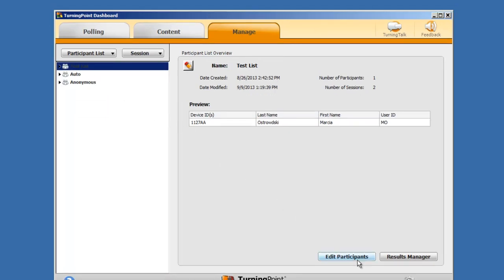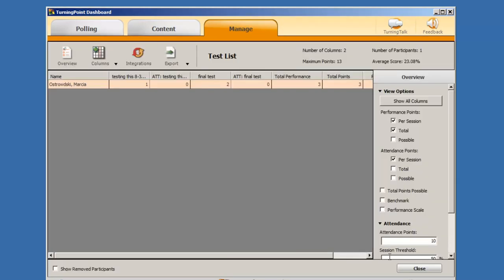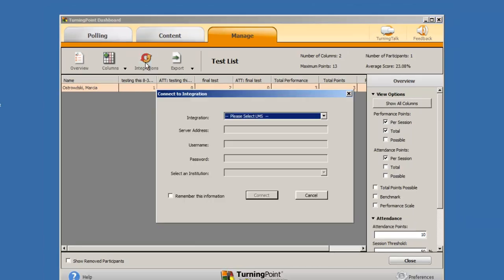Click on the Results Manager button located in the lower right-hand corner. Next, click on the Integrations icon.